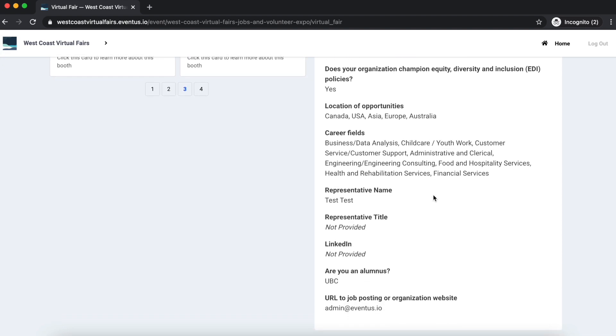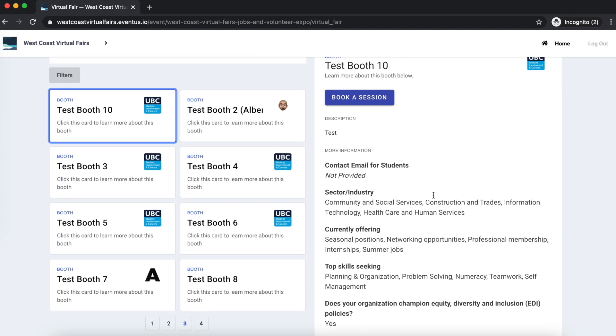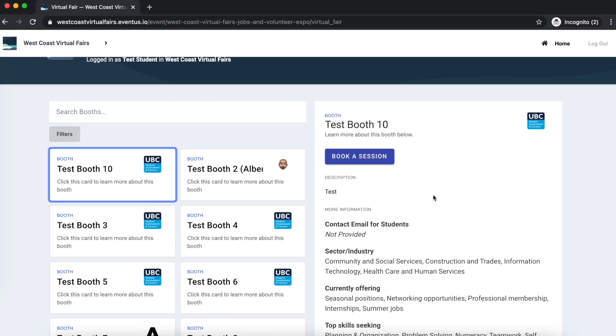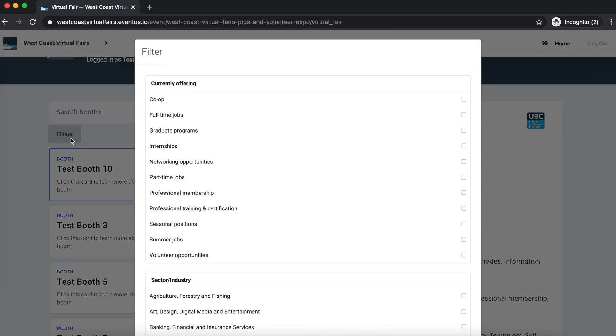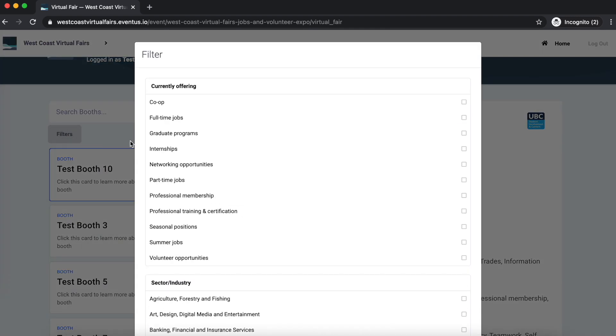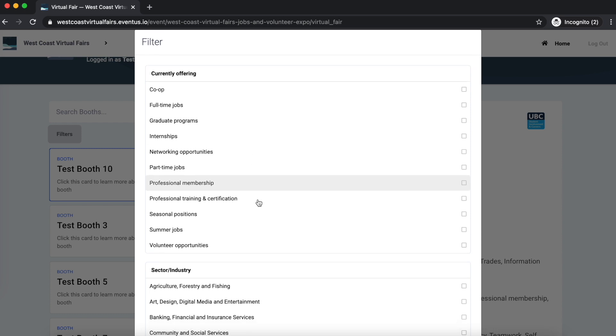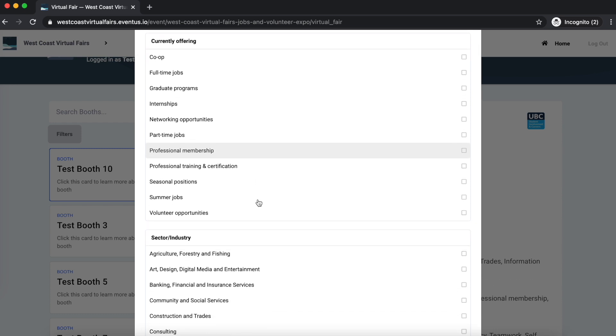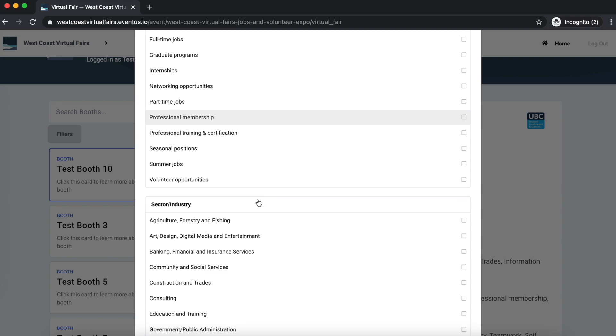You can search for booths directly, or you can filter for different opportunities by using the filtering button located above the list of exhibitor booths. There are lots of different filters to choose from that can help you find exhibitors you're interested in.